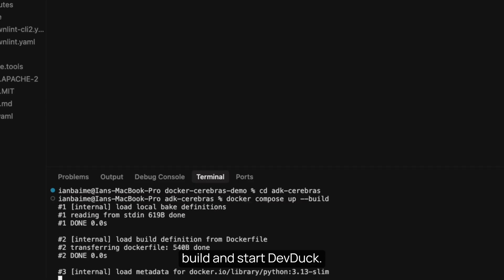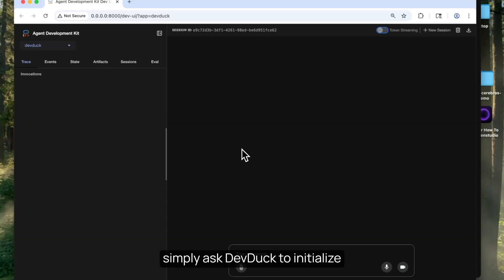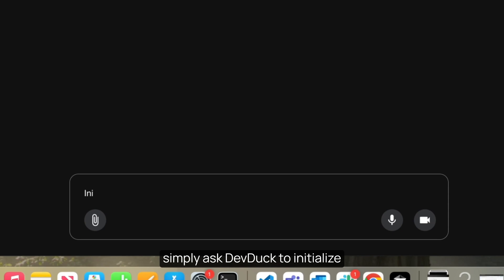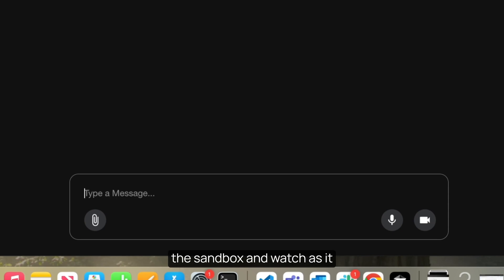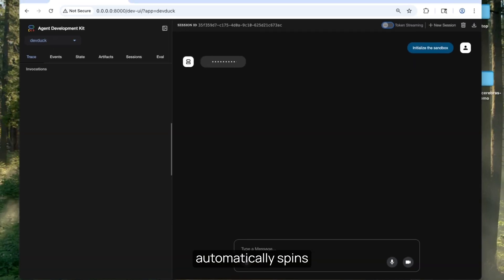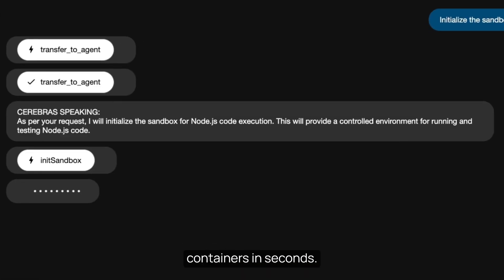Here comes the magic part: build and start DevDuck. Once that's running, simply ask DevDuck to initialize the sandbox and watch as it automatically spins up isolated containers in seconds.